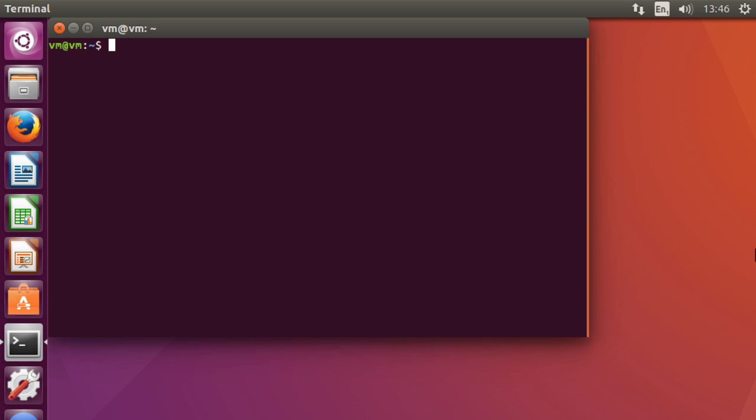But today I am just going to be demonstrating the basics and what you'll need for this is a version of Ubuntu 16.04 or later and of course the terminal window.